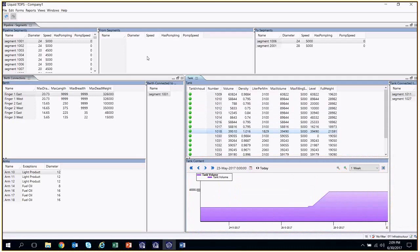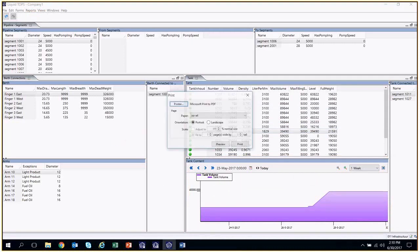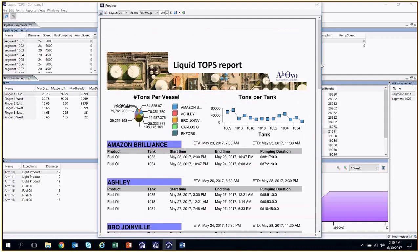Finally, to generate the reports previously mentioned at the beginning of this demo, we can click on the menu Reports, and generate a PDF with the information for each vessel and tank.